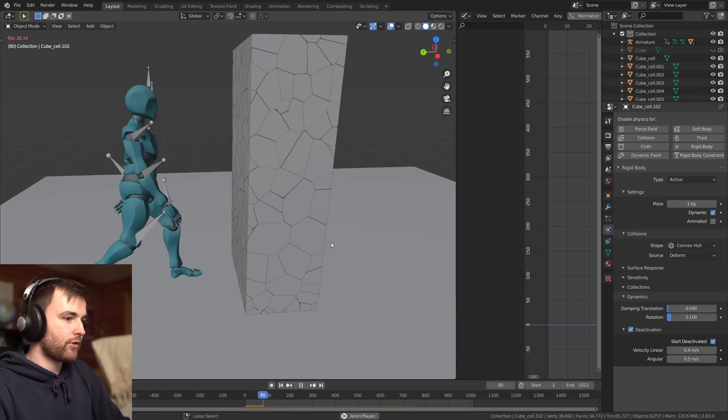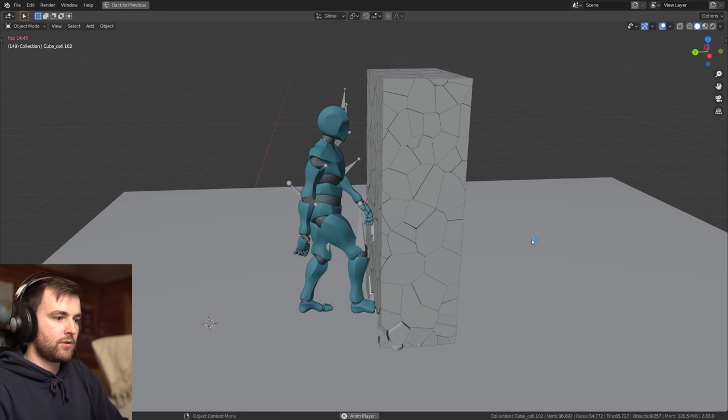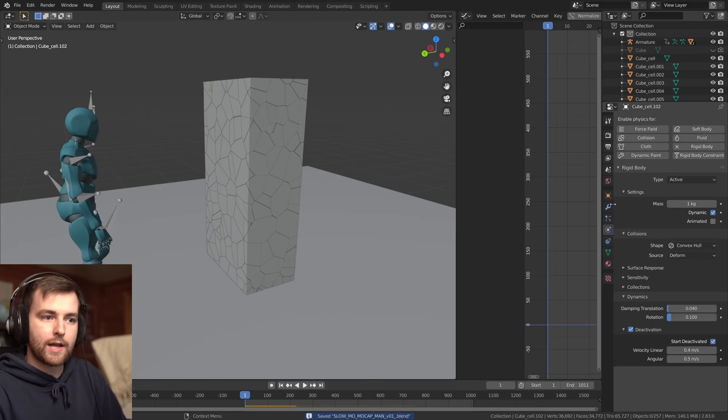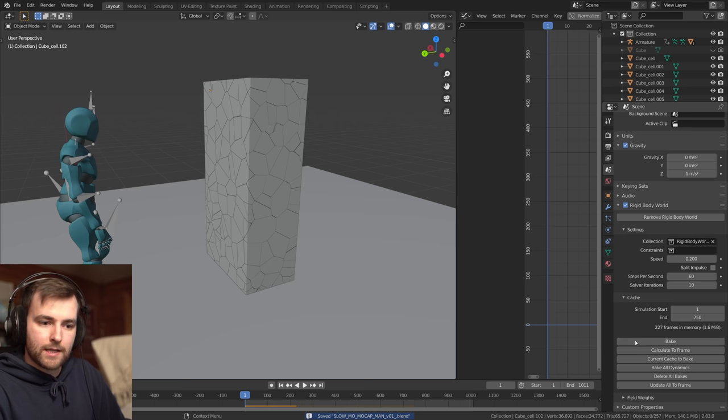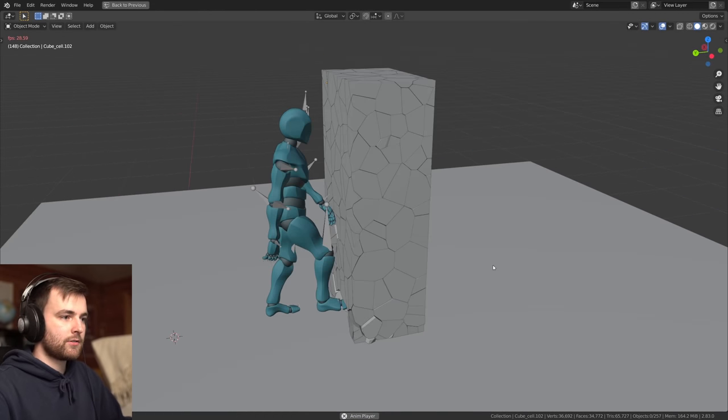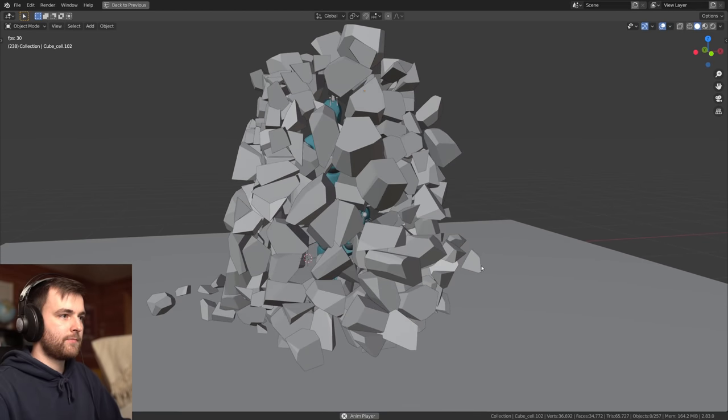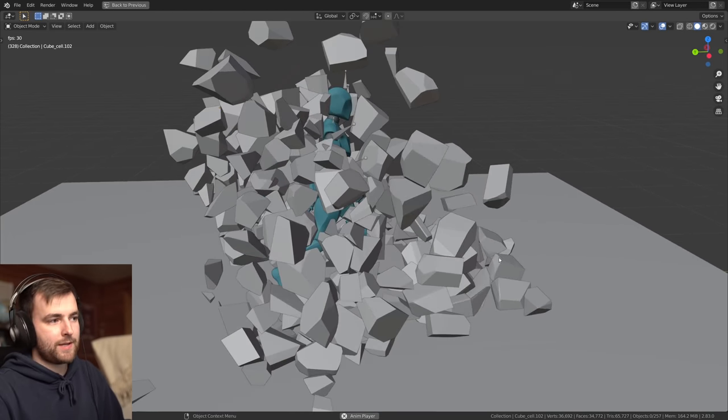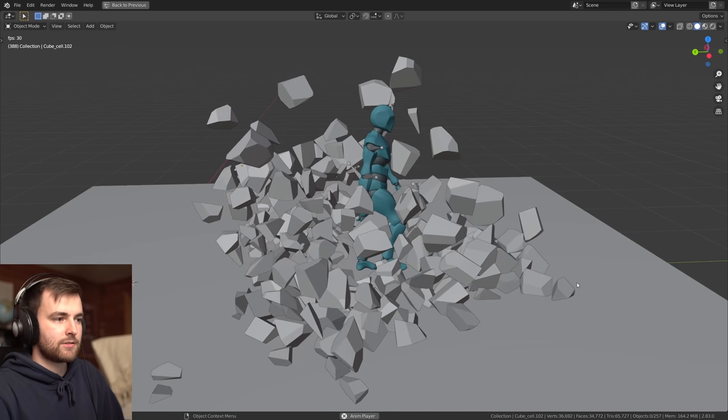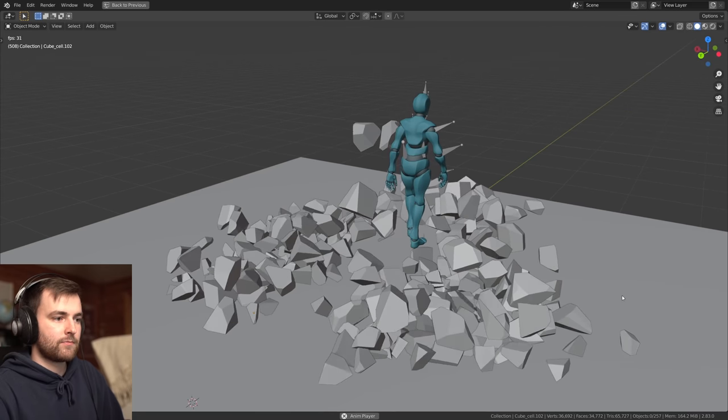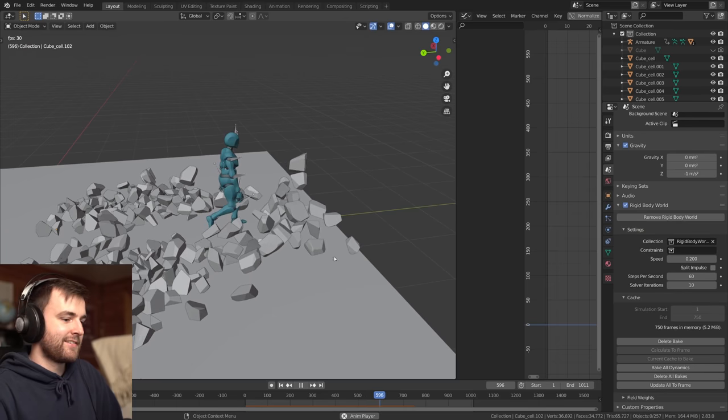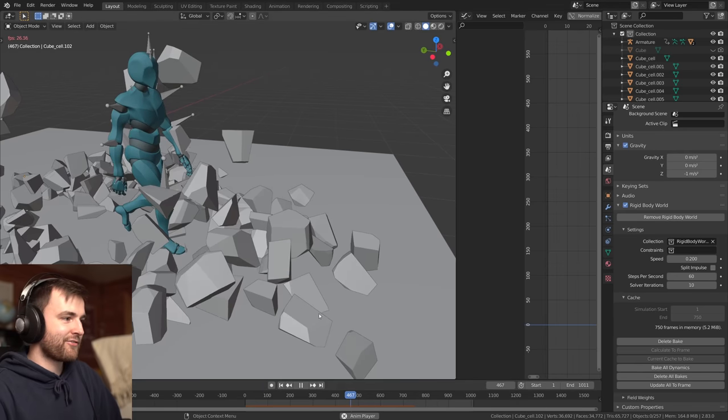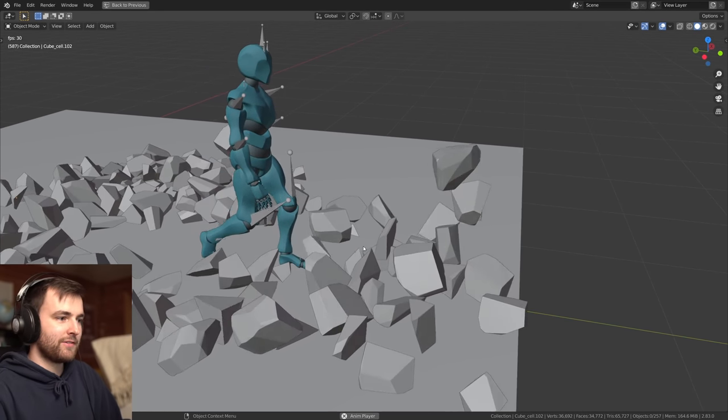Cool. So I think they're going to be perfect. So let's go ahead and bake this. So let's take a look.